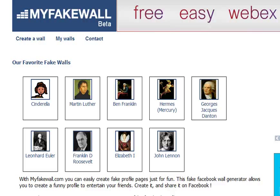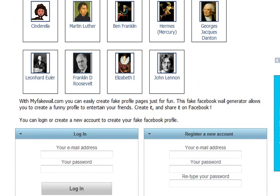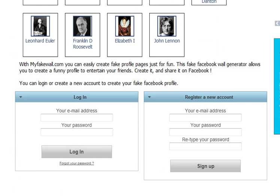Hi, welcome to my fake wall. It's going to be a really quick and easy way for you to understand how to use this site. So when you first get here, you're going to go down to where it says register for a new account.